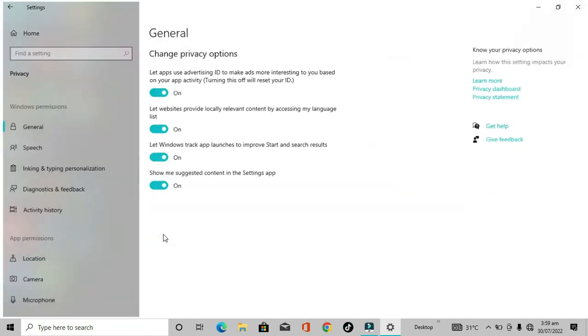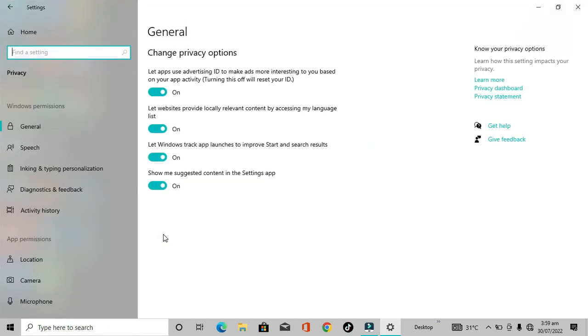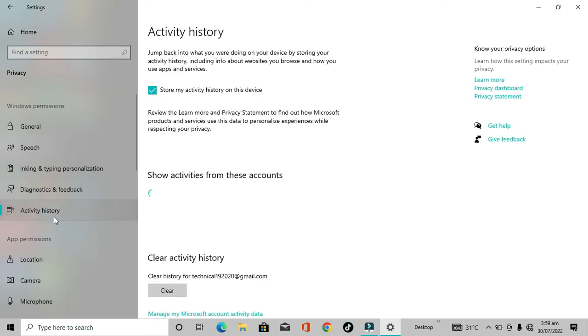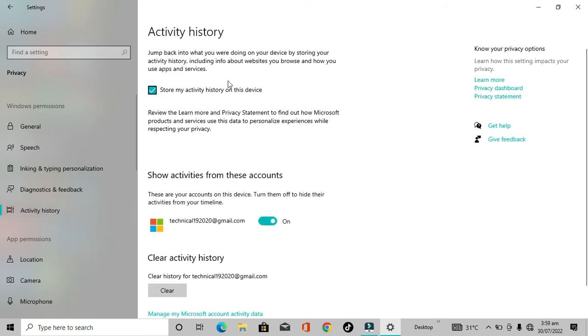After clicking on the privacy option, search for the activation history. Here is the activation history - we've found it. Just click on activation history and here's the account from which the history is going to be removed.